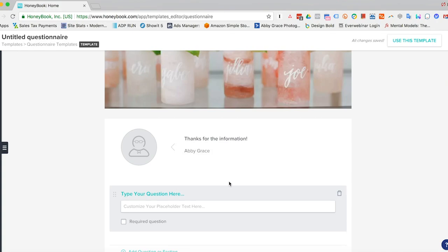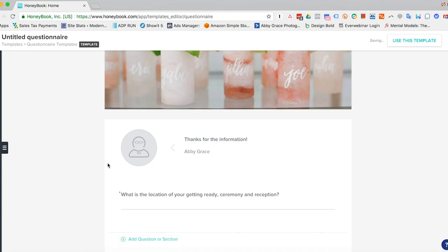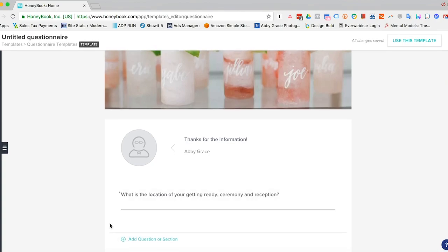So here you can actually add a little welcome message, just thanks for the information. Just a nice added touch here. First question, you can type out here. So we'll say, what is the location of your getting ready ceremony and reception? And then we can make that a required question, which puts a little asterisk here to denote that it's required. So that way they have to fill it out in order to submit the questionnaire.